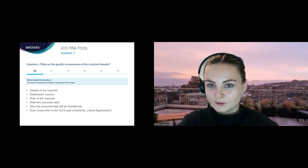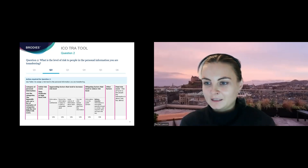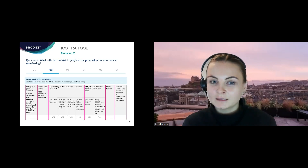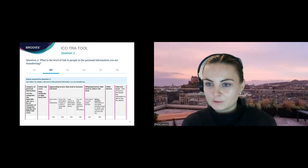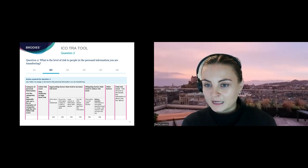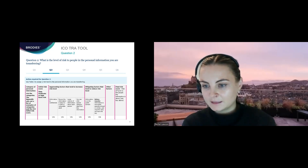Question two asks: what is the level of risk to people in the personal information you are transferring? The next step is to take the profile of circumstances from question one and assign an initial risk level. You do this by filling in a table where you consider each type of personal data being transferred. There is an appendix to the tool which gives indicative scoring for different types of personal data, so you can assess for each category whether there will be a low, moderate, or high risk to the applicable data subjects.